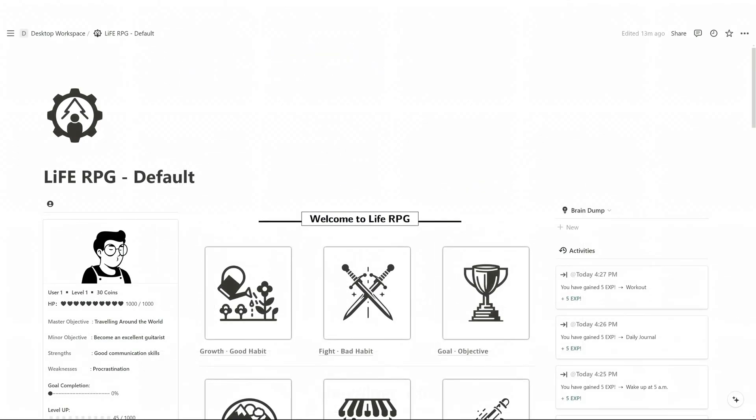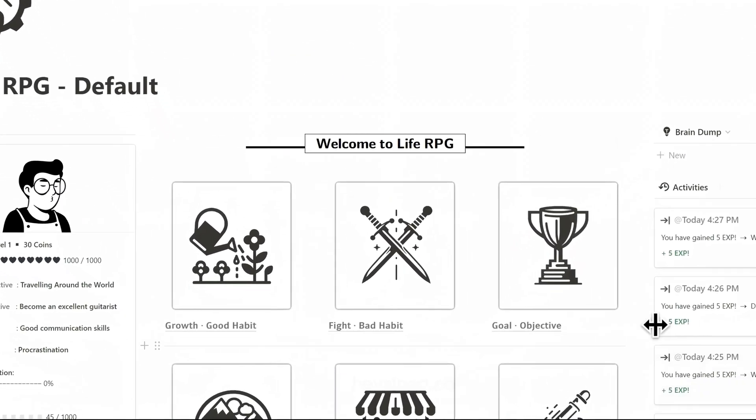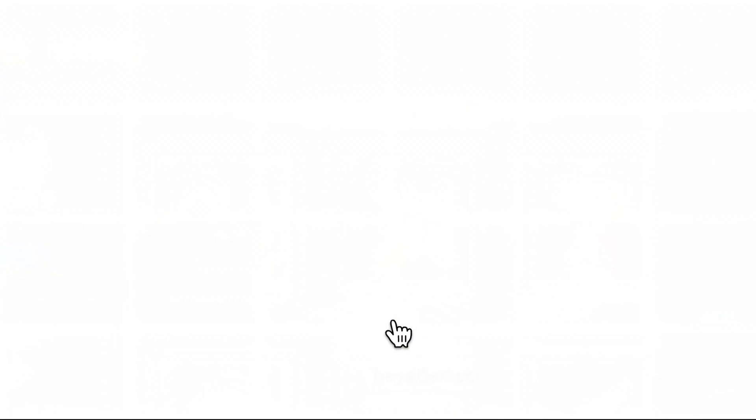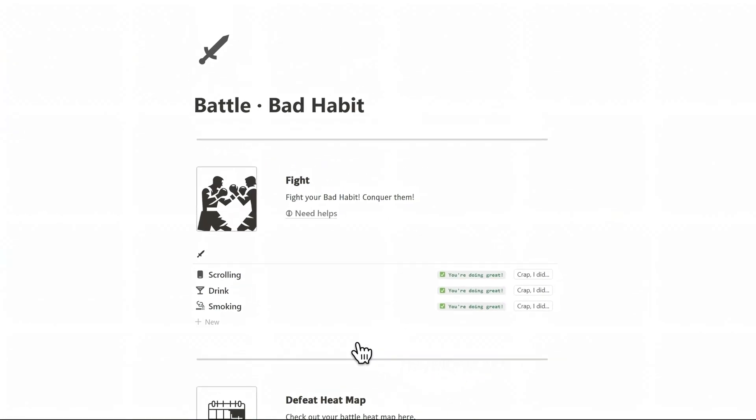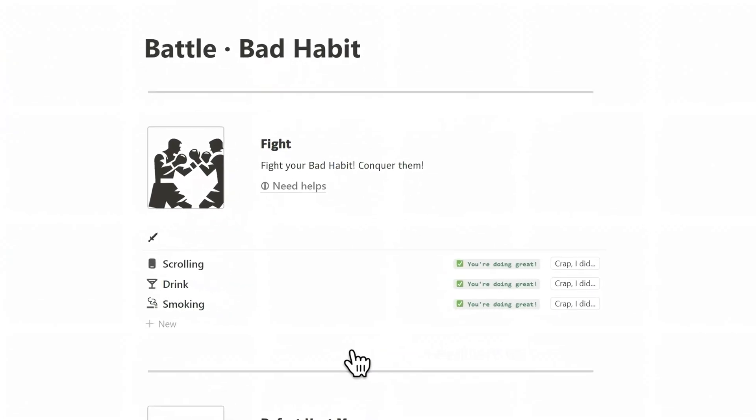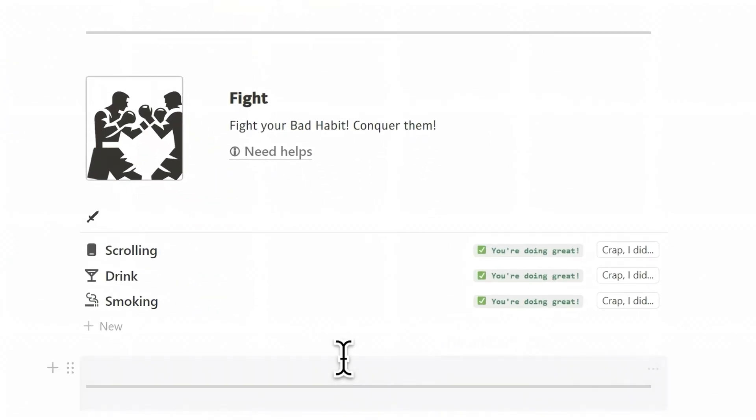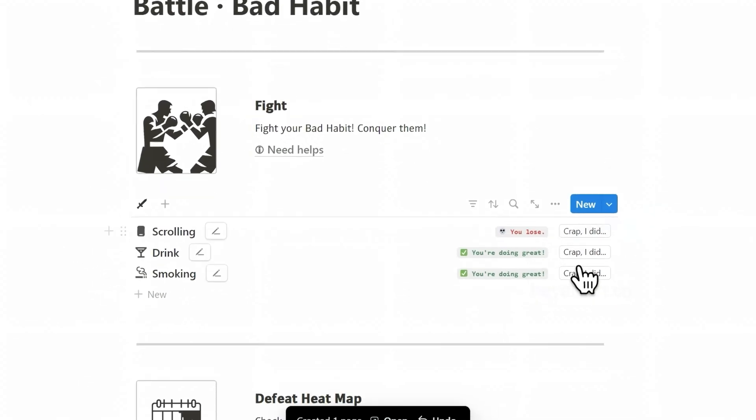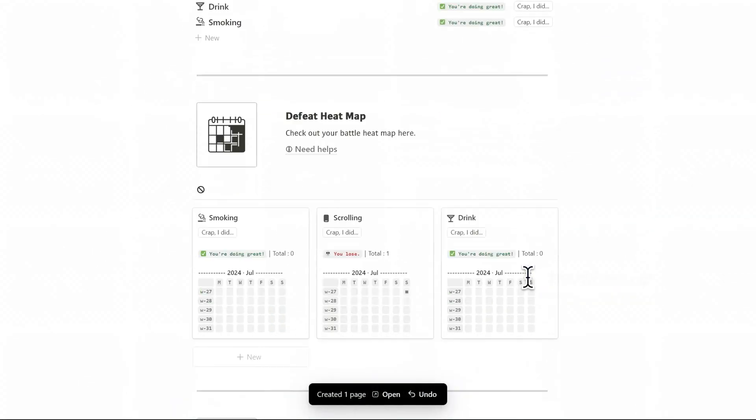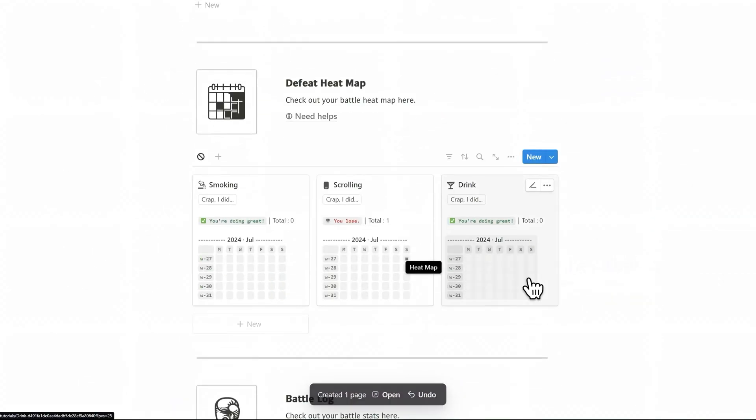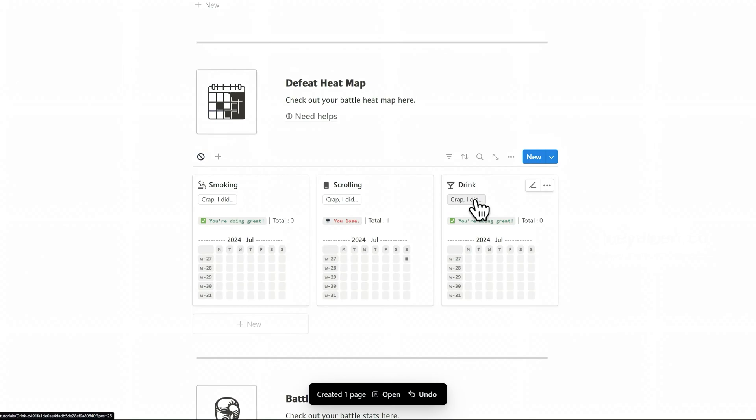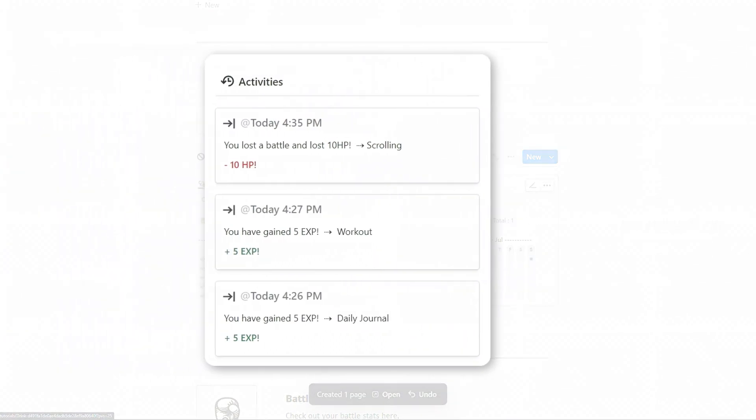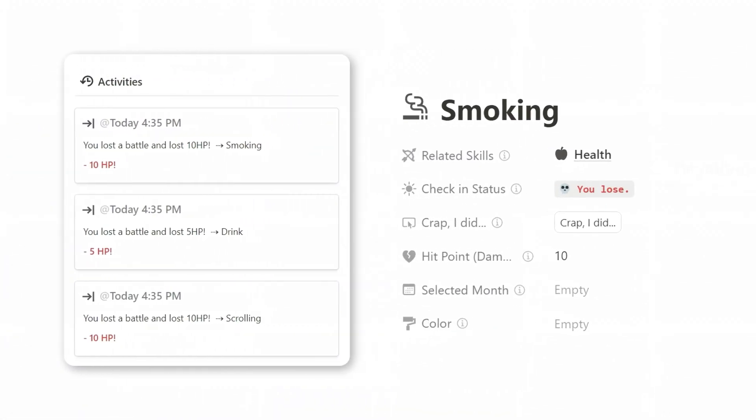Fight corresponds to bad habits in real life, using Life RPG to defeat your bad habits. This module is used in daily life, just like the growth module. Whenever you engage in a bad habit, click the I Did button. Its outcome is that it will reduce your character's HP and the EXP of the relevant skills, based on the selected skills and HP damage.